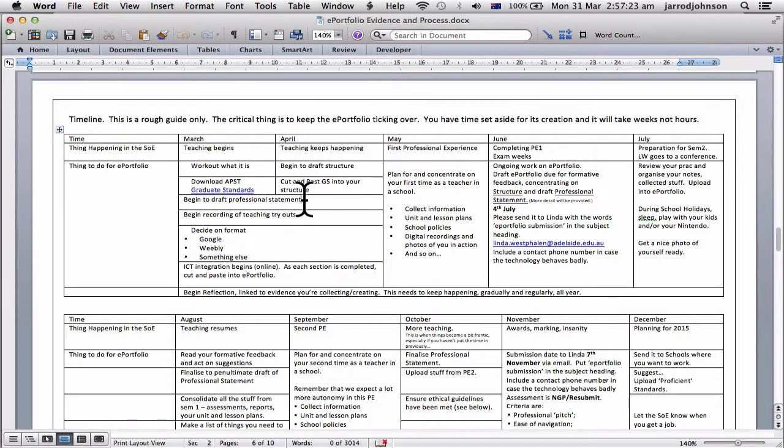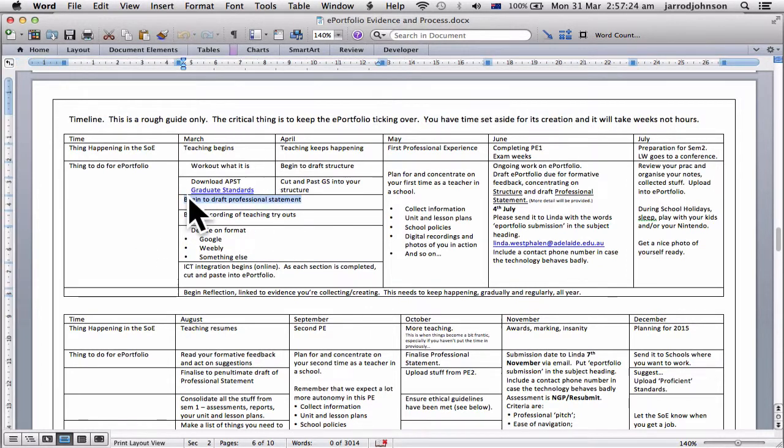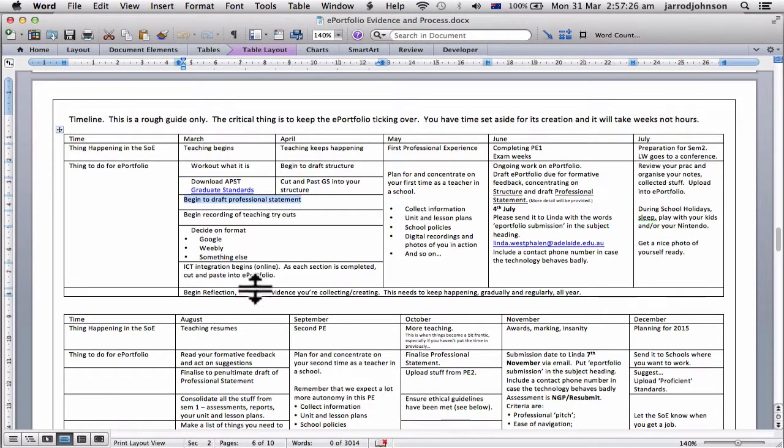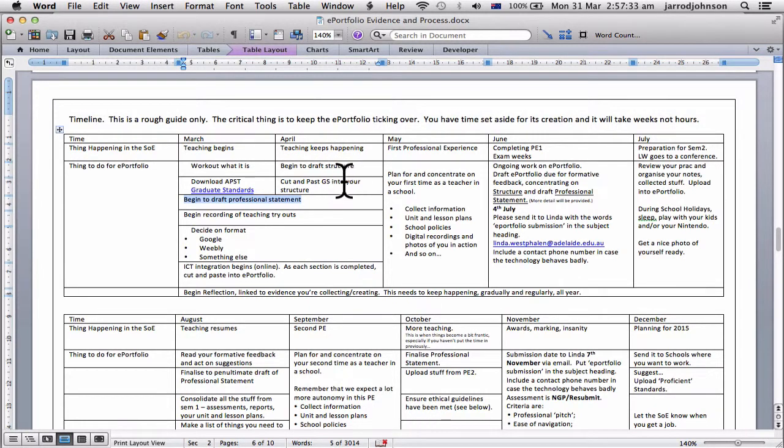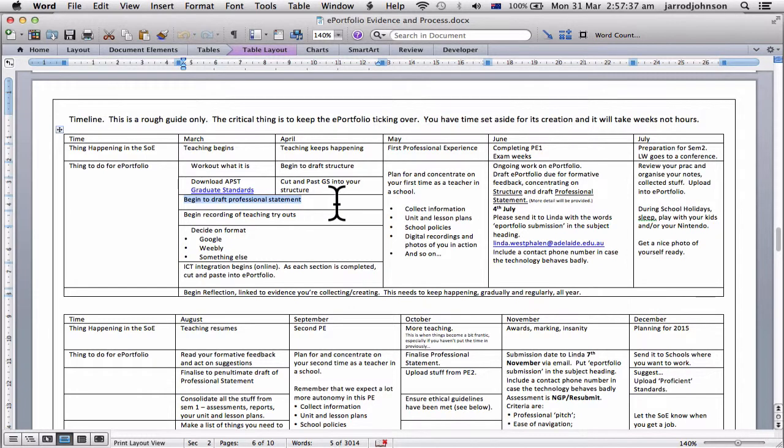The professional statement, this part we haven't covered yet. We've already done, you've already started doing it and you've also been doing IST integration. You've also been doing the drafting the structure and cutting and pasting your standards into your structure. So we've covered most of April and March.